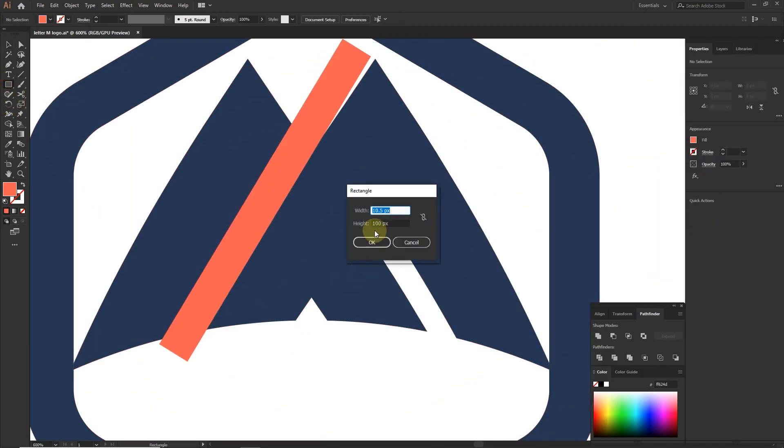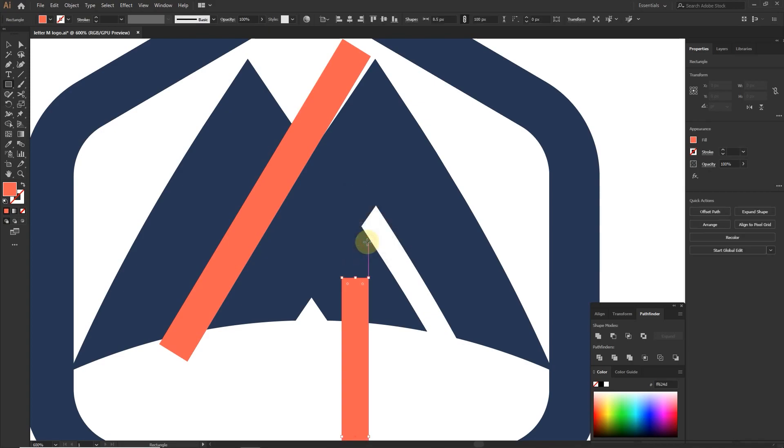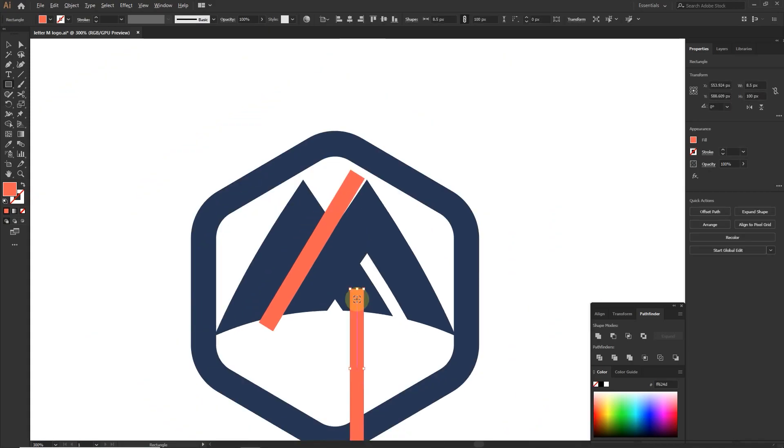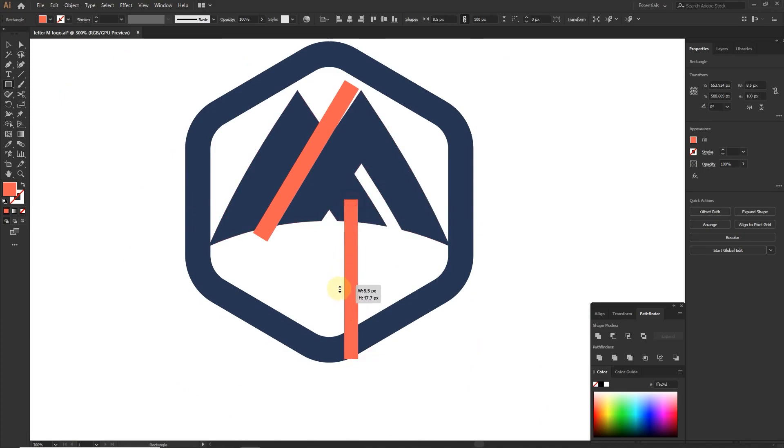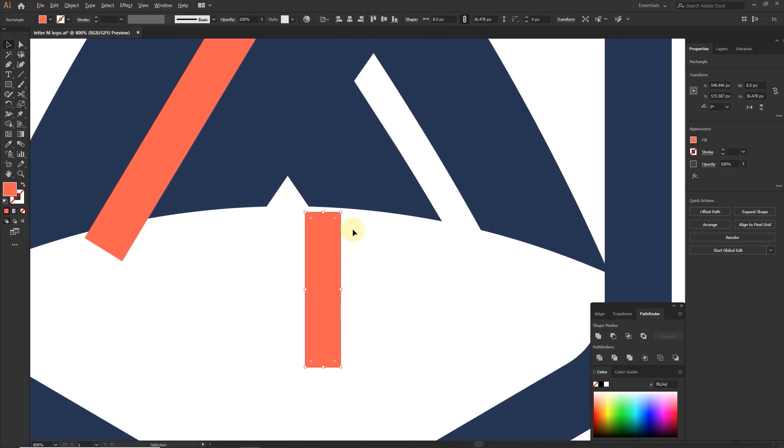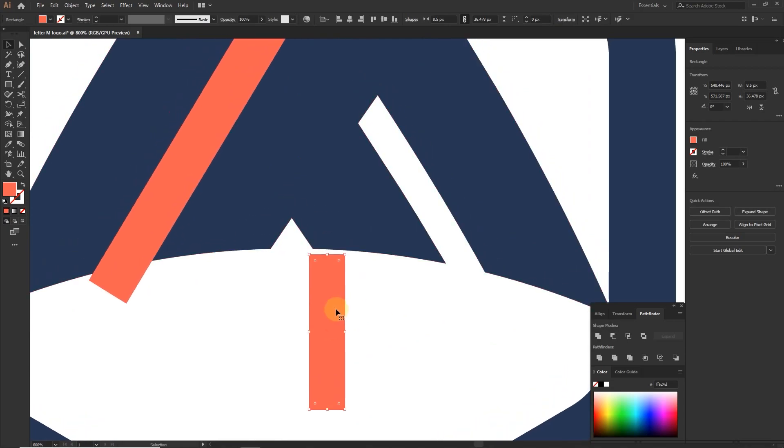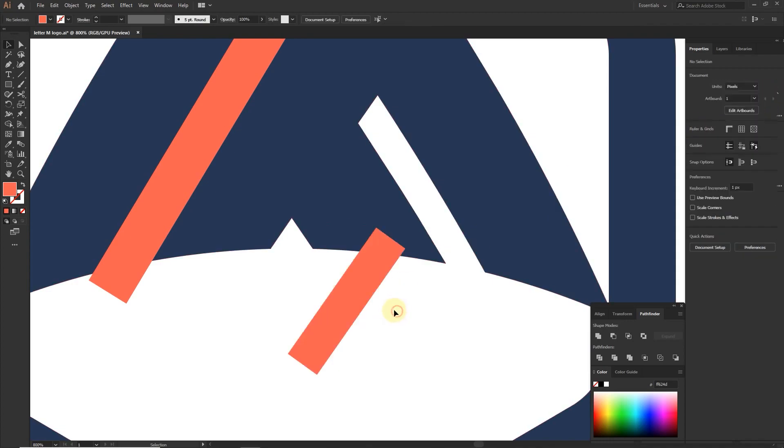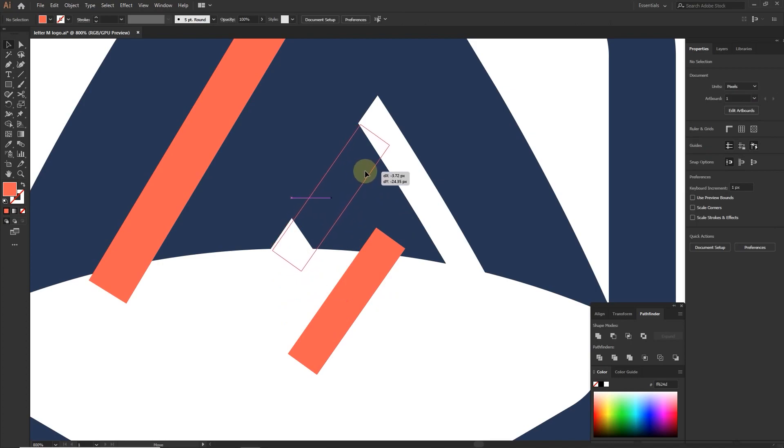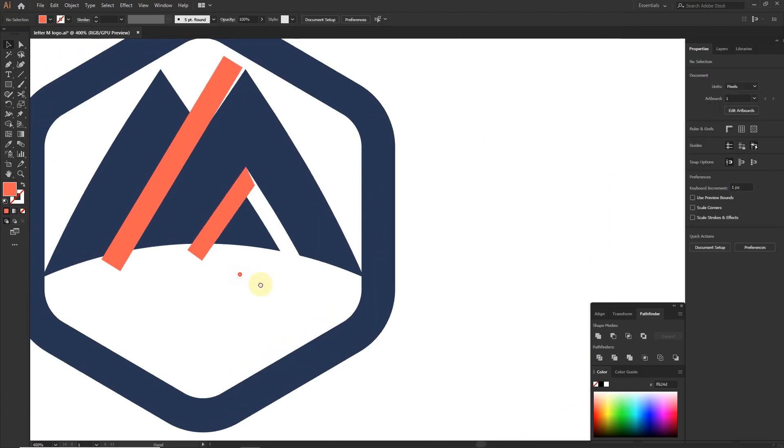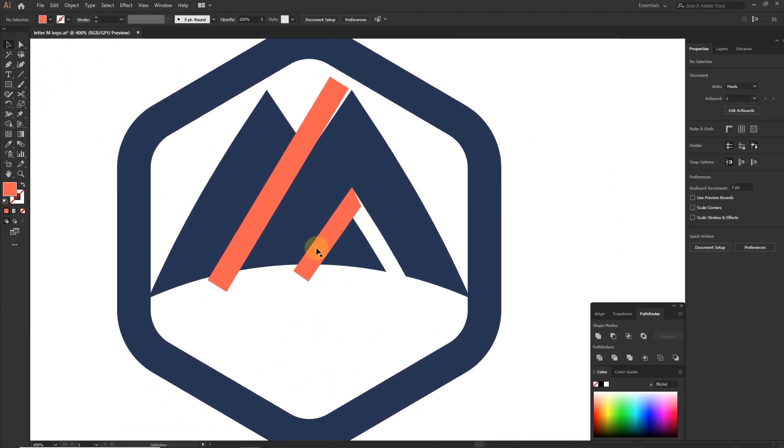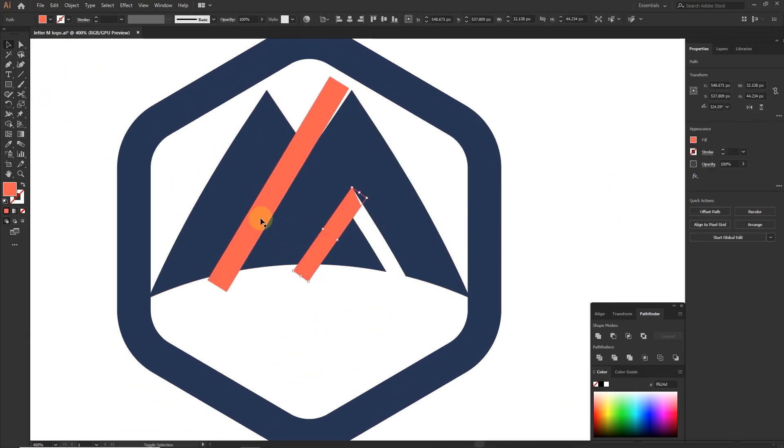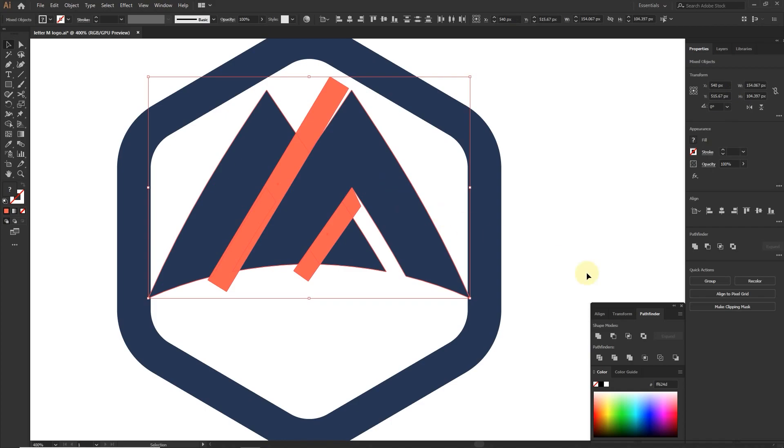Create another rectangle with 8.5 pixel width. Rotate this rectangle, change the color, and use shape builder tool to remove unwanted areas.